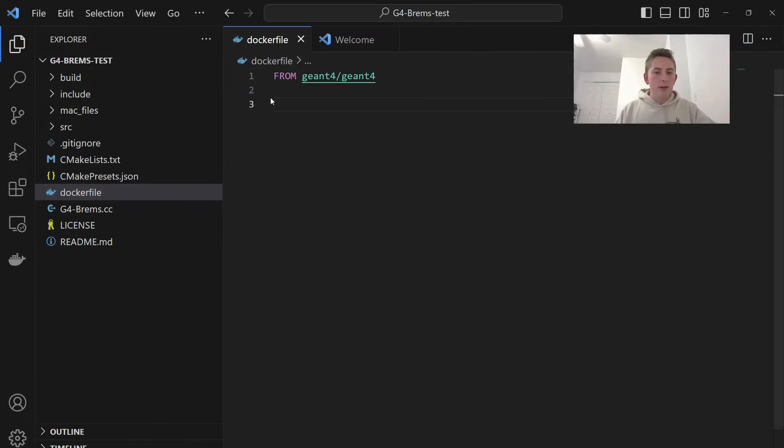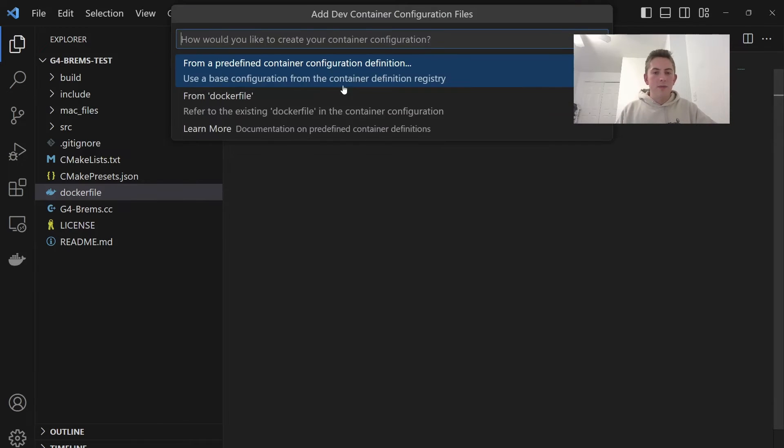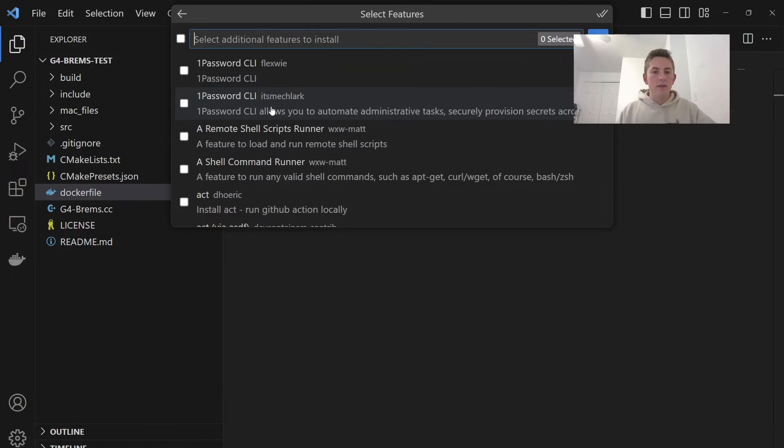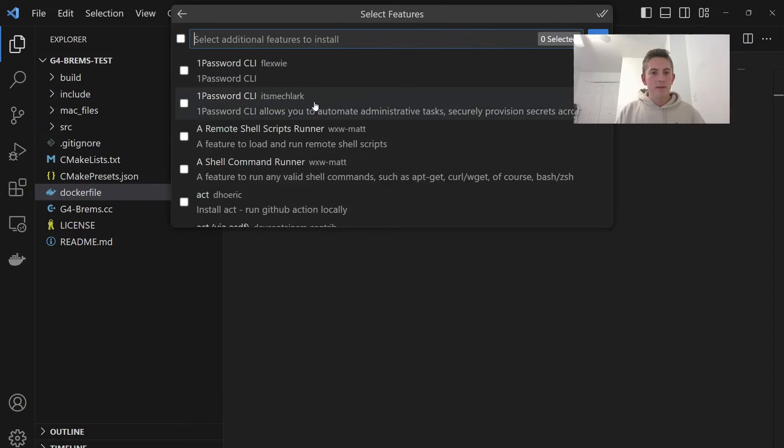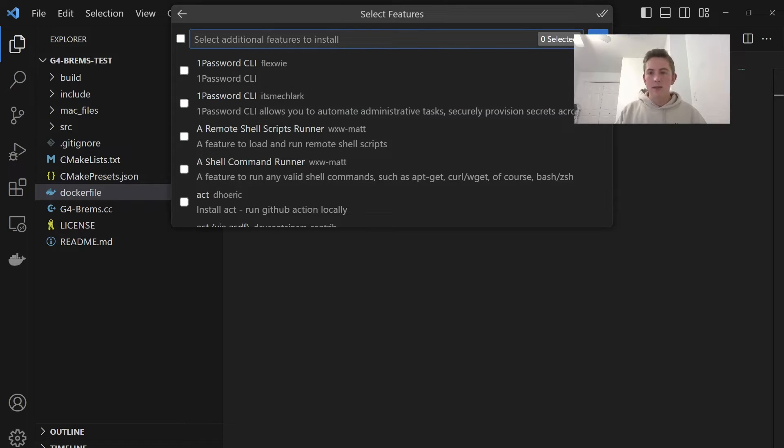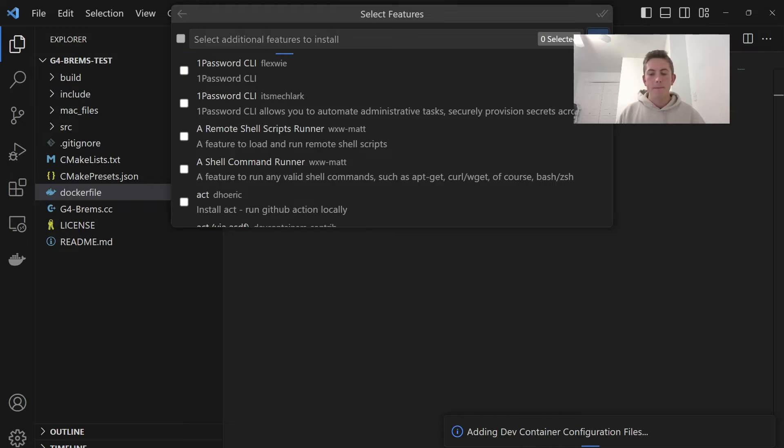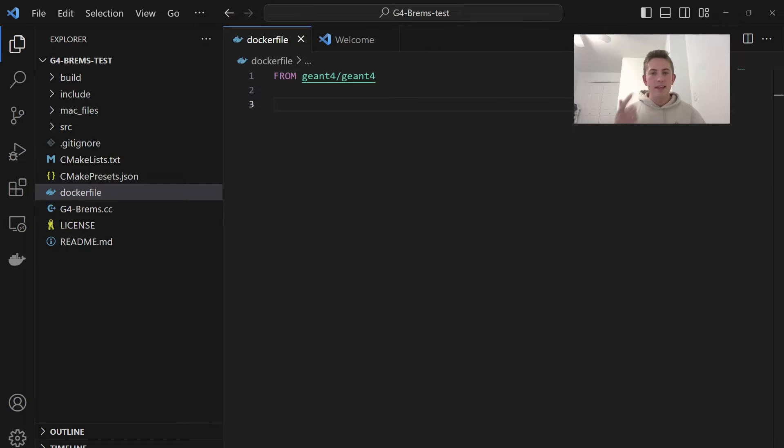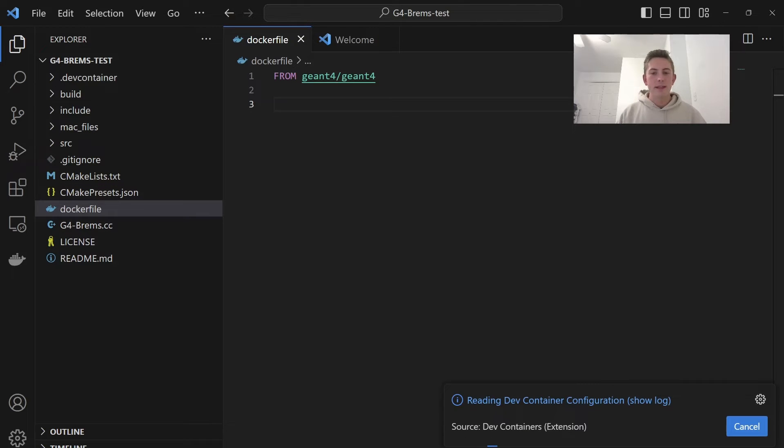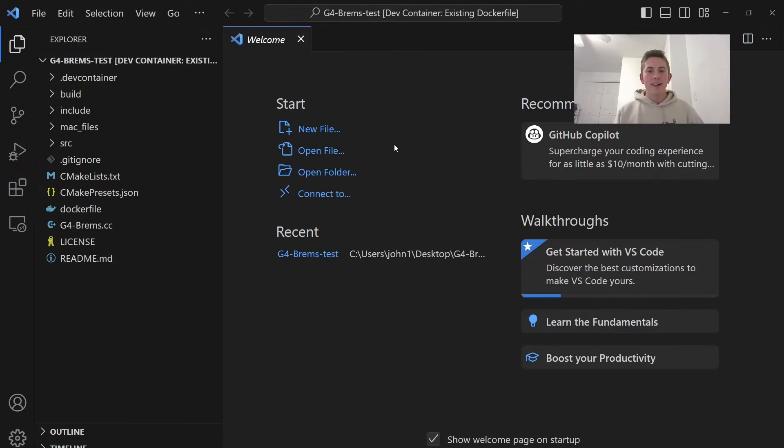But instead, we're going to go back here and choose the second option from Dockerfile. And that's going to open it in this Dockerfile that we've created. So you go down here, reopen container. We'll do from Dockerfile. We can skip this to create a password. For our purposes, we don't need a password. So we're going to click OK.